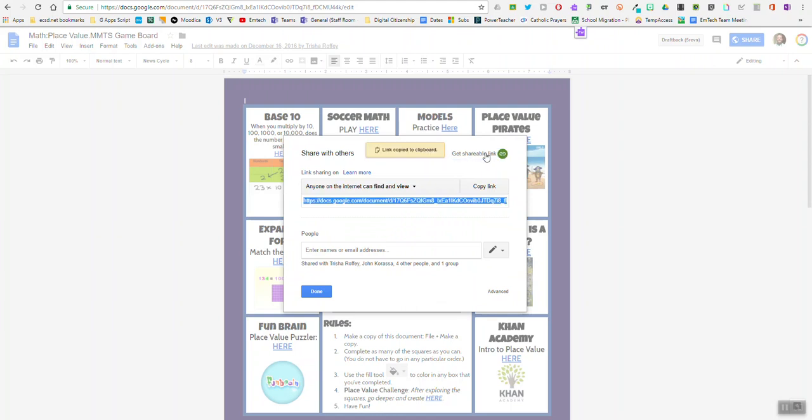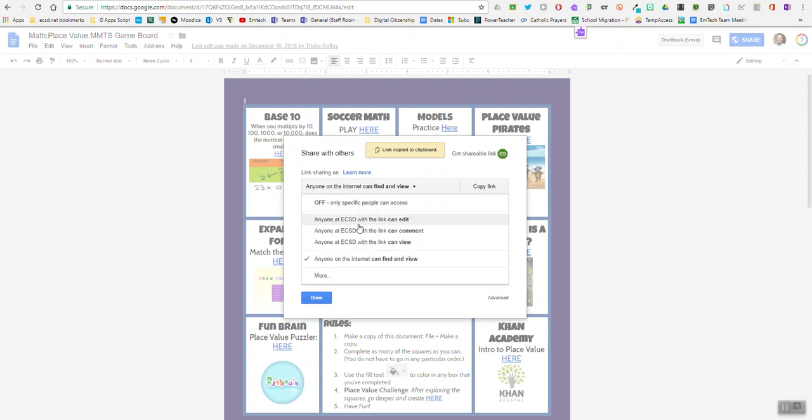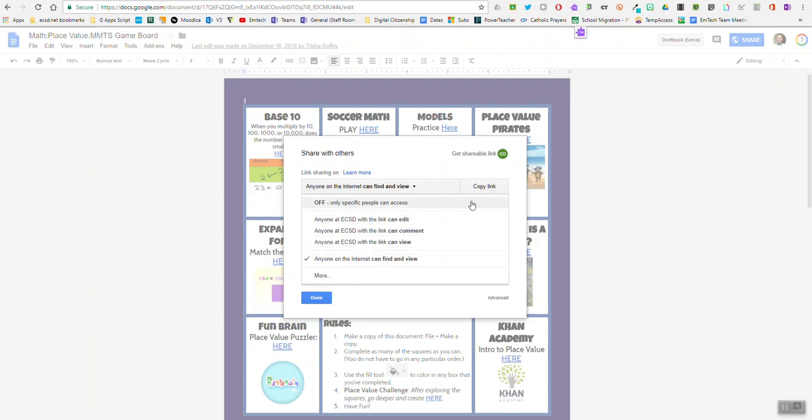If it's not being shared right now, make sure it's turned on so that anyone in Edmonton Catholic can view, edit, or comment, or you can open it up even further. But as a bare minimum, do that and copy the link.